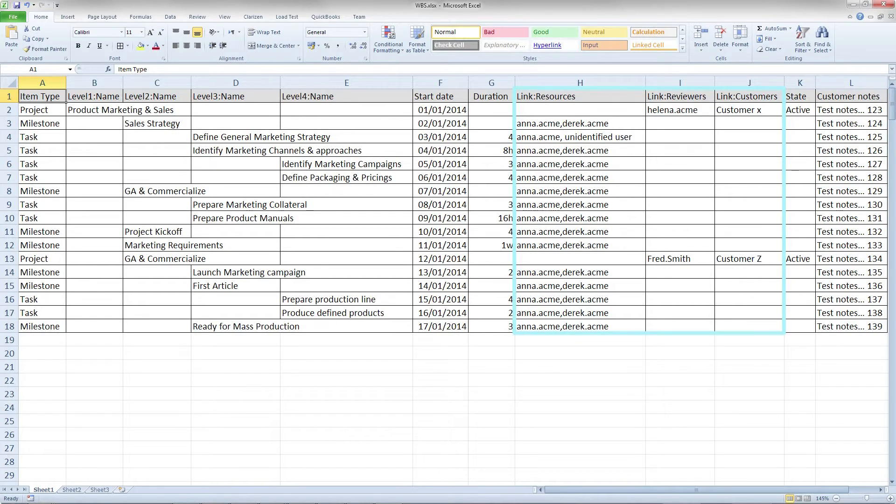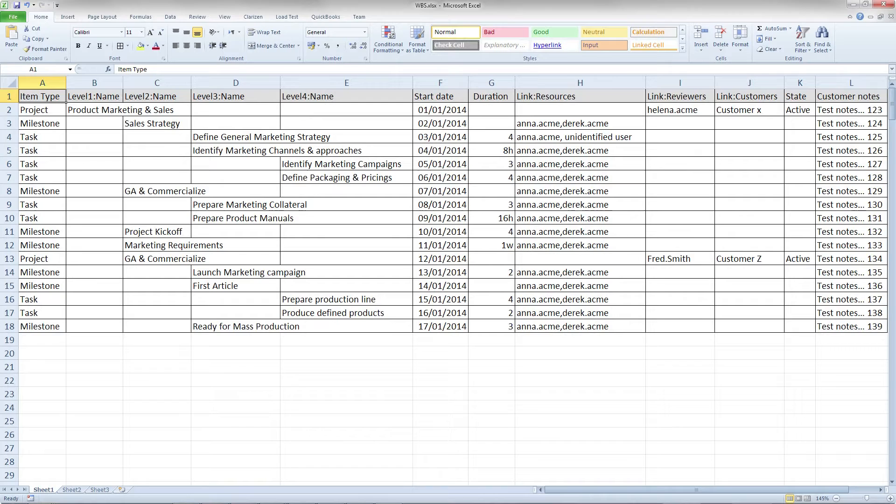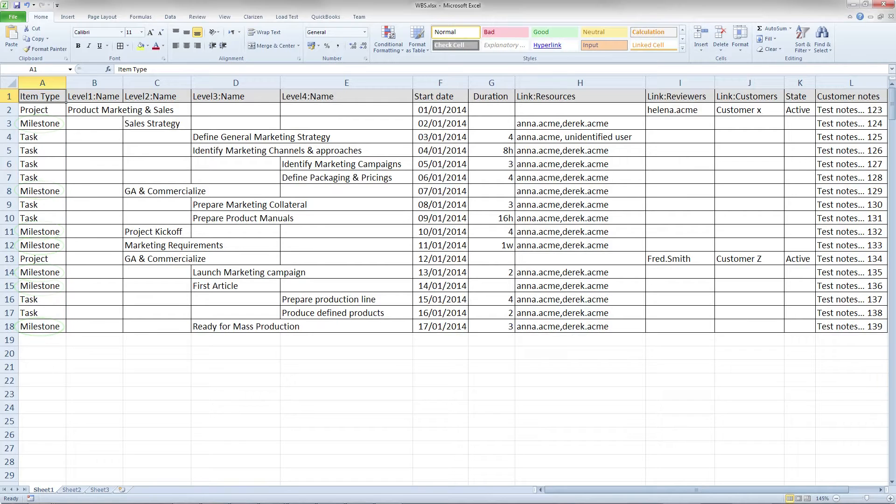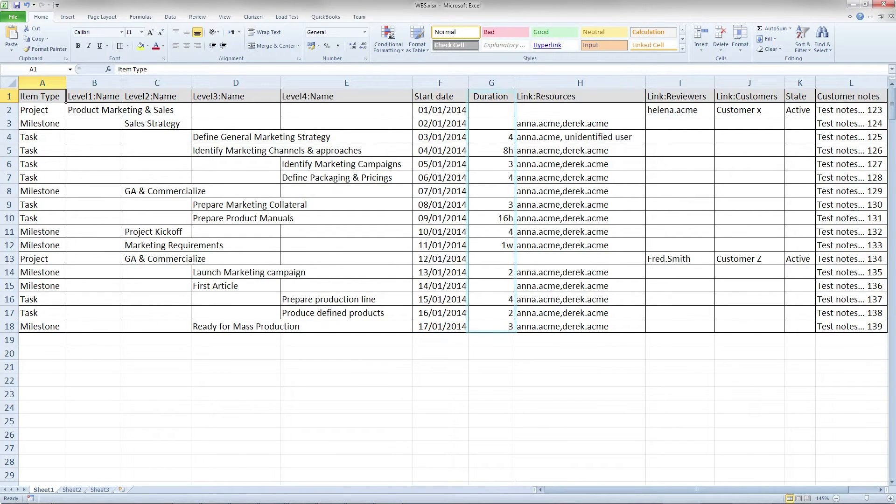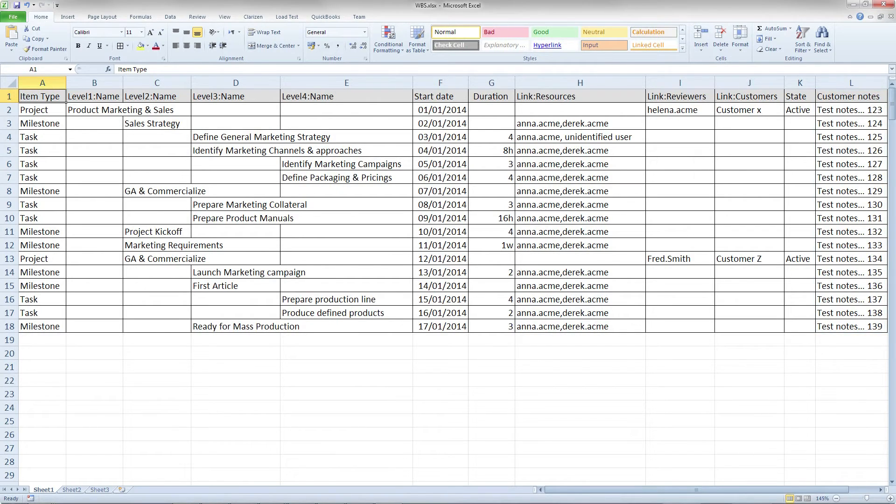You can see that each field name is displayed in the column header, and the item type is specified for each row, allowing you to determine if a given item will be a milestone, task, or even a subproject. Any additional data, for example the start date, duration, and any custom information, is also specified in the relevant cells.